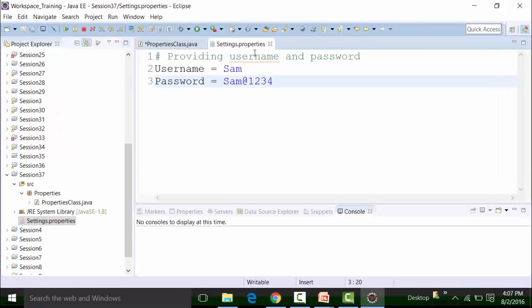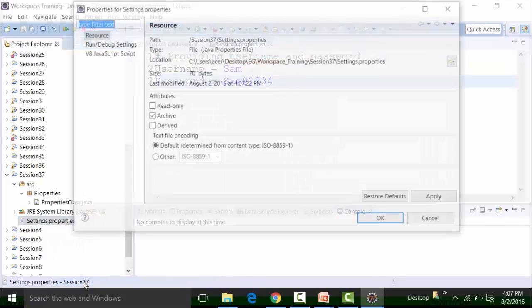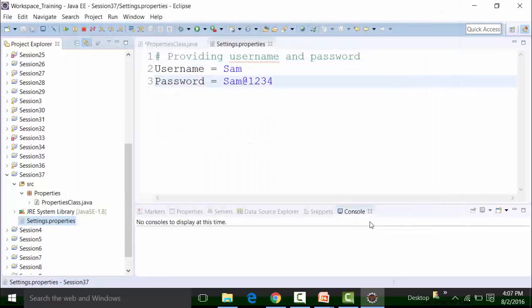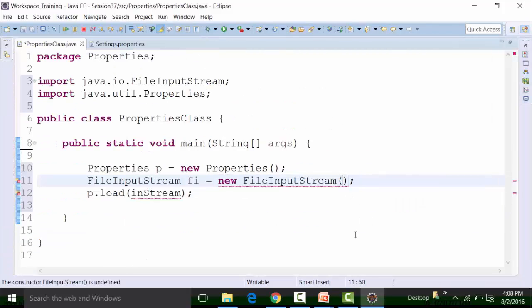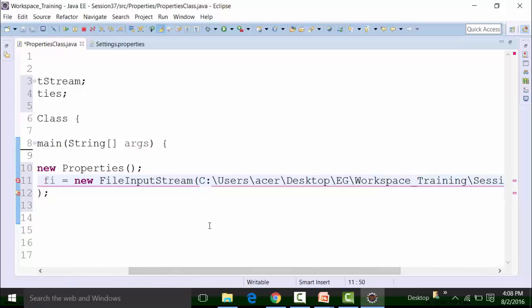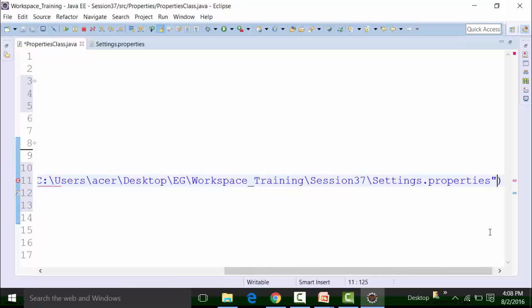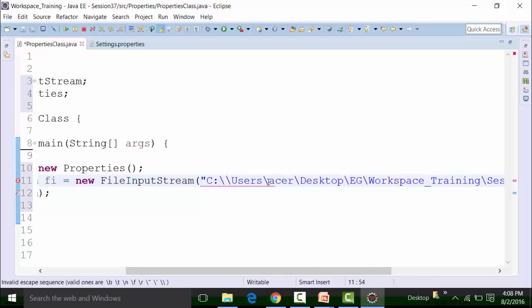So how do we get the path of the properties file called settings dot properties? We right click on the properties file, go to properties option, and here we get the path. We can copy this particular path and go to the class file and paste that particular path inside the object of file input stream. Ensure that it should be within string format, that the path is defined. And ensure that you use an escape sequence when you are using a backward slash, otherwise the backward slash will be taken literally.